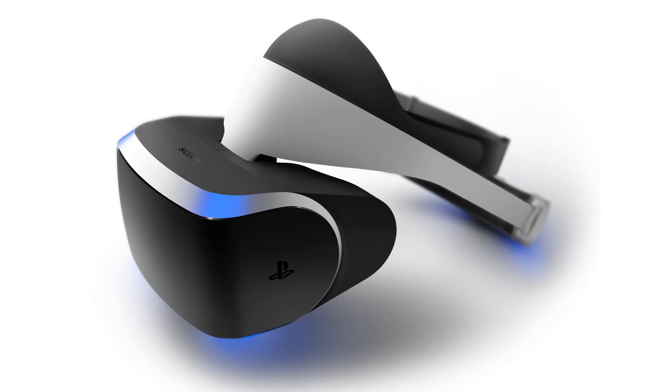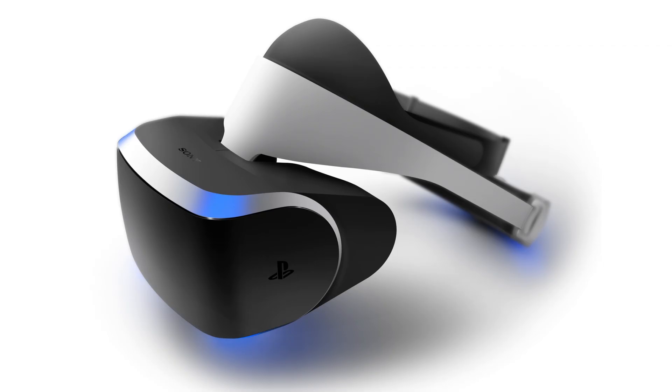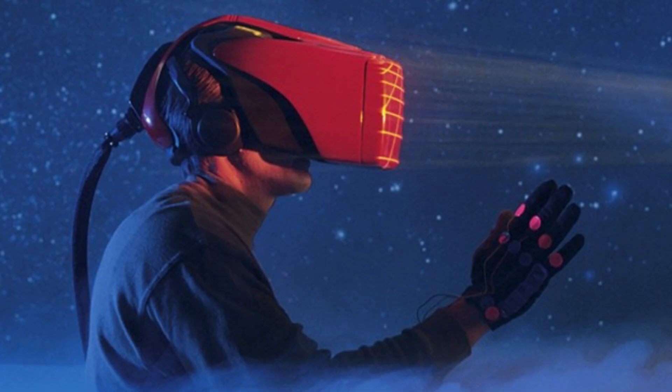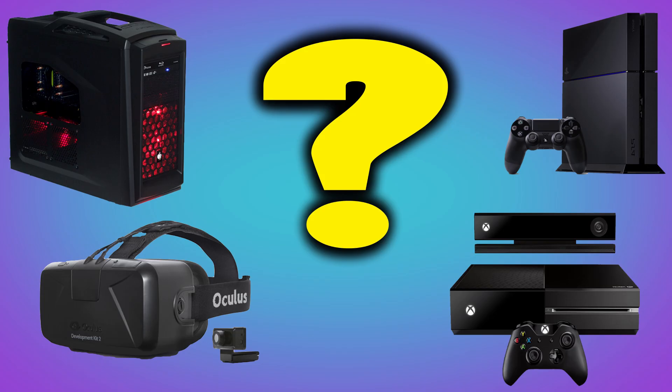And I do know that Sony is working on their Morpheus, and I'm almost positive Microsoft has to be working on something as well. And I know that the consoles will get VR, but for right now, I think PC is a safe bet that you will get a better experience earlier on. And then as things get bigger and more mainstream, I think we're going to see that trickle down to the consoles, and we'll have good experiences there as well.